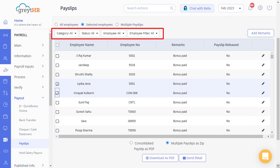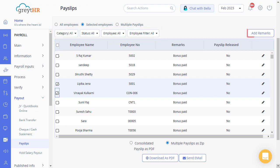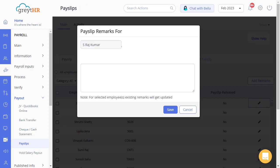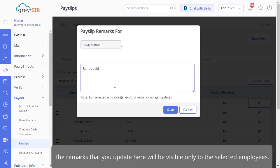Use the various filter options available on this page to customize your selection, such as category, status, employee, and employee filter. Use the Add Remarks button to add remarks to the payslip. Please note, the remarks that you update here will be visible only to the selected employees.